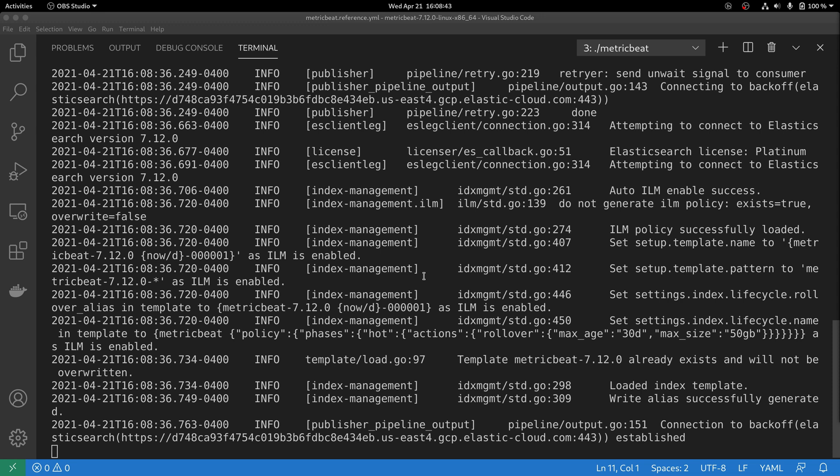Speaking about troubleshooting, sometimes you might want to go further and debug the execution of submodules. Submodules are the internal components of Metricbeat that are responsible for certain tasks.